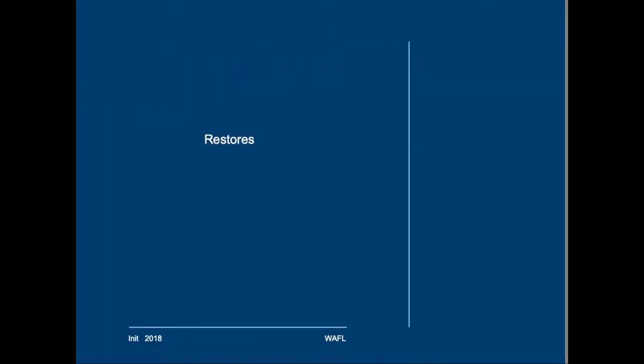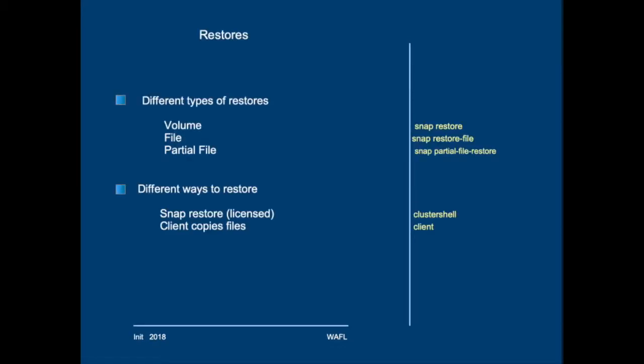Now, let's first have a theoretical look at restores. What I will discuss is what happens if you restore a volume, or a single file, or a partial file. We can do that with the snap restore and snap restore file functionalities. This is a licensed feature.